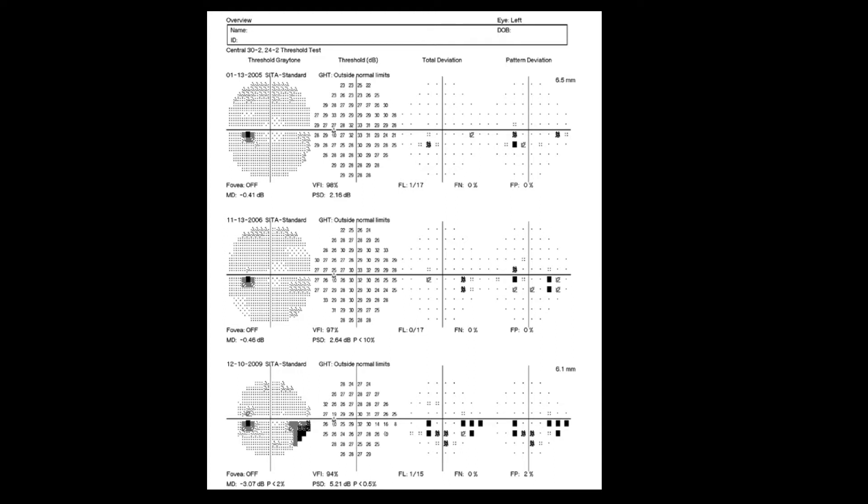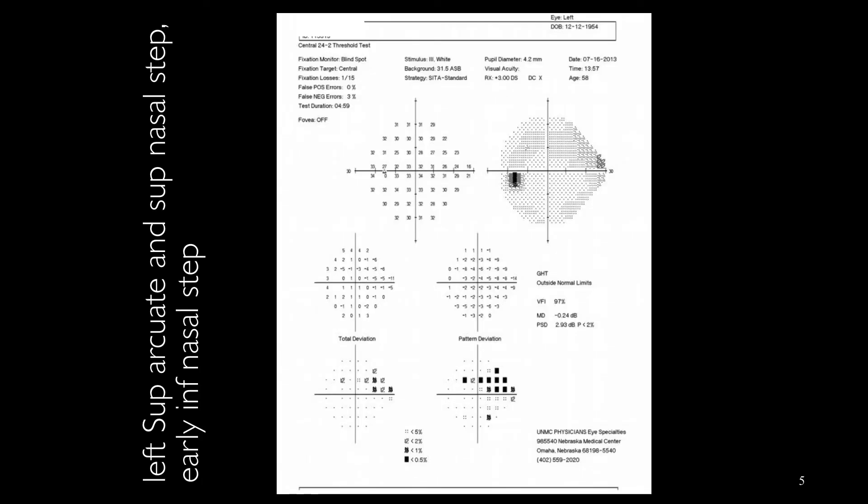This is an overview printed. At the first row, the visual field in the gray scale is almost normal, but in the pattern deviation panel we have some changes. Over time, as we can see here, we have inferior arcuate scotoma, while the gray scale at the bottom part is showing only inferior nasal step.